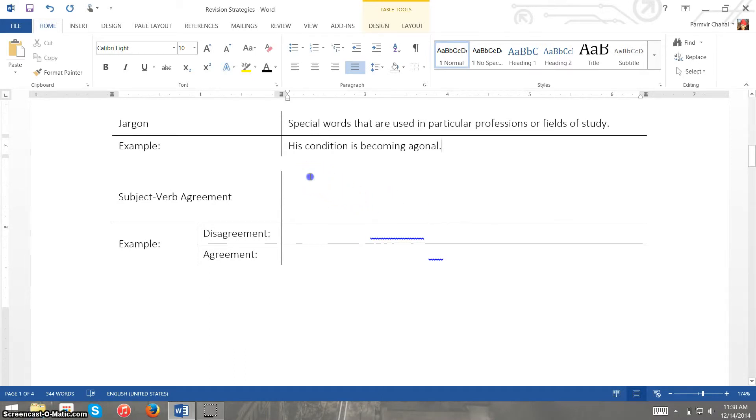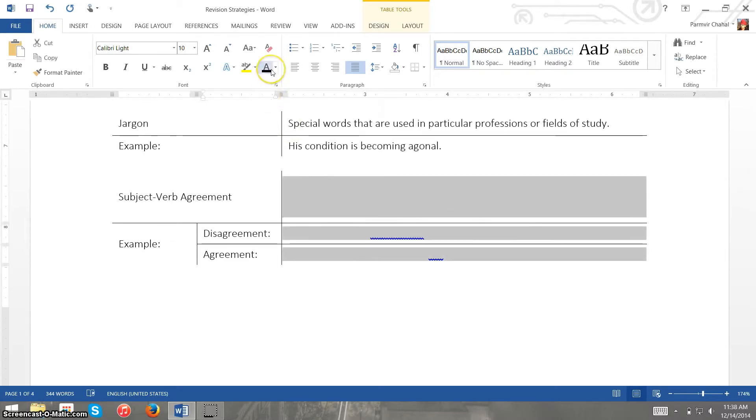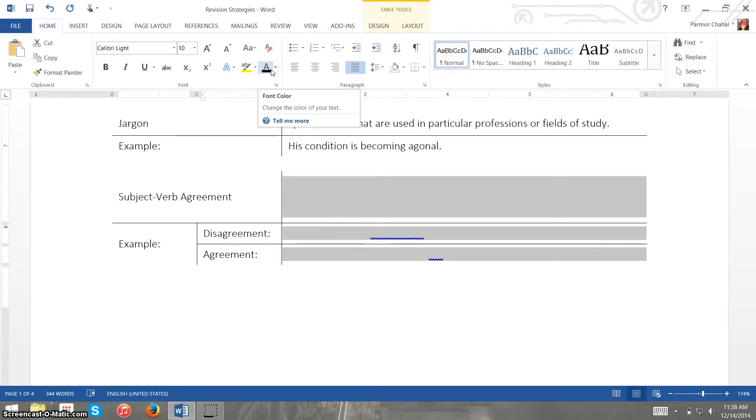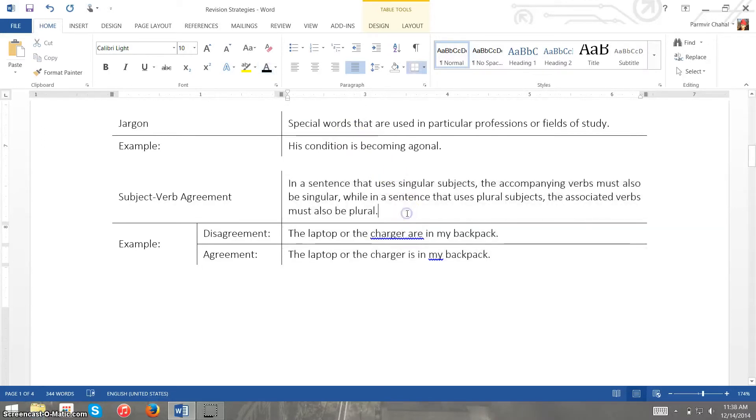Sometimes we can make it more complicated if we use more complicated words and we should keep the words simple, well not necessarily simple, but as long as we use jargon we also need to make sure that we define it and we don't use too much of it.